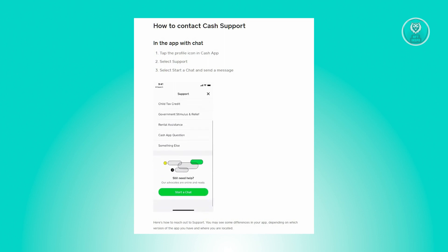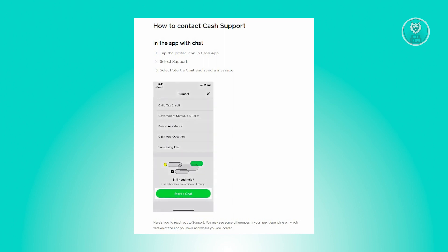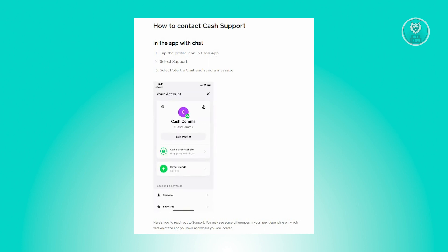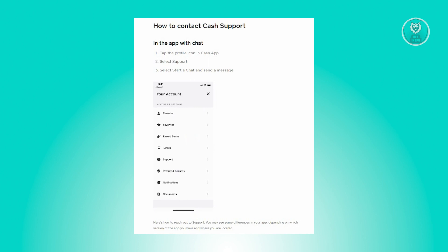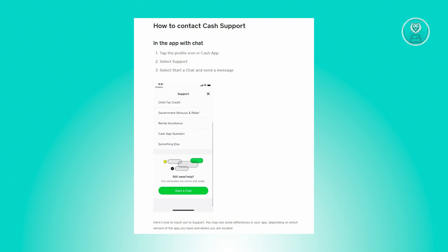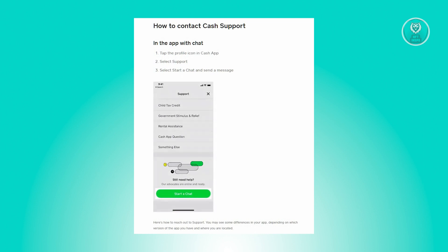The first thing you should check is whether you've actually entered the correct card number. Most of the time, some people would incorrectly enter the number, so make sure that you've entered the correct numbers. Once you've confirmed that the card number is exactly as shown on your card, move to the next step.